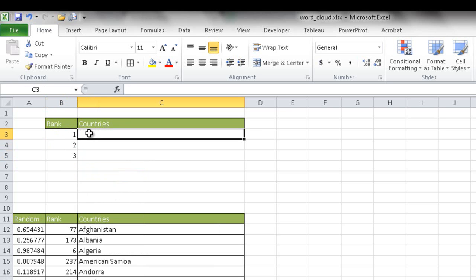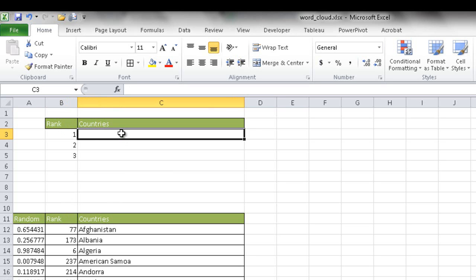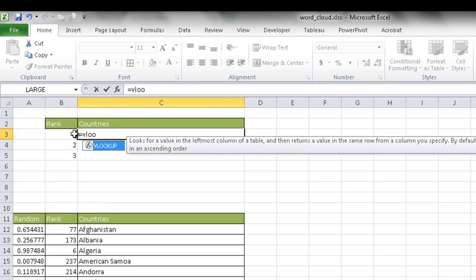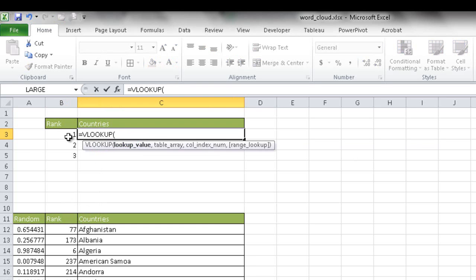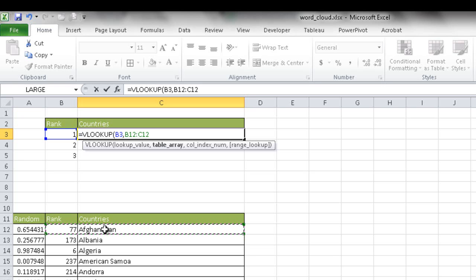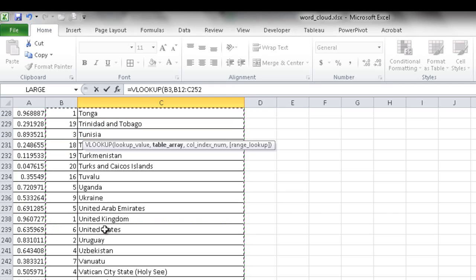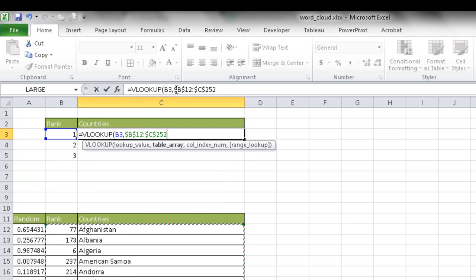Now I'll use VLOOKUP to look up each rank number and return the corresponding country. I type =VLOOKUP, select the rank cell as the lookup value, then select the table array starting from B12, pressing Control+Shift+Down Arrow to extend to C252. I press F4 to make it an absolute reference with dollar signs, so when I copy the formula down, the table array stays fixed while the lookup value changes from B3 to B4 to B5.